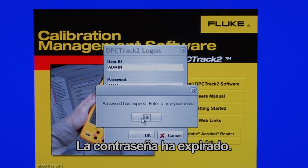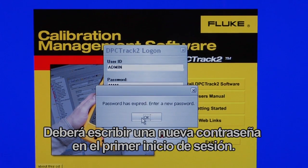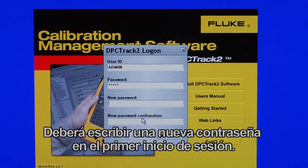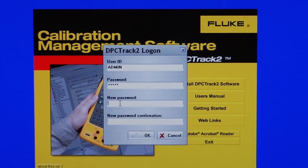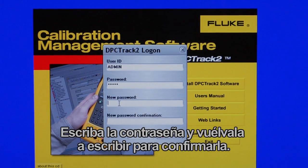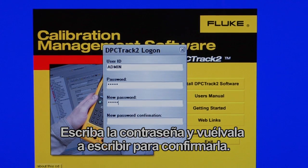The password is expired on first login. You are required to enter a new password. Type in your password once and then a second time to confirm.